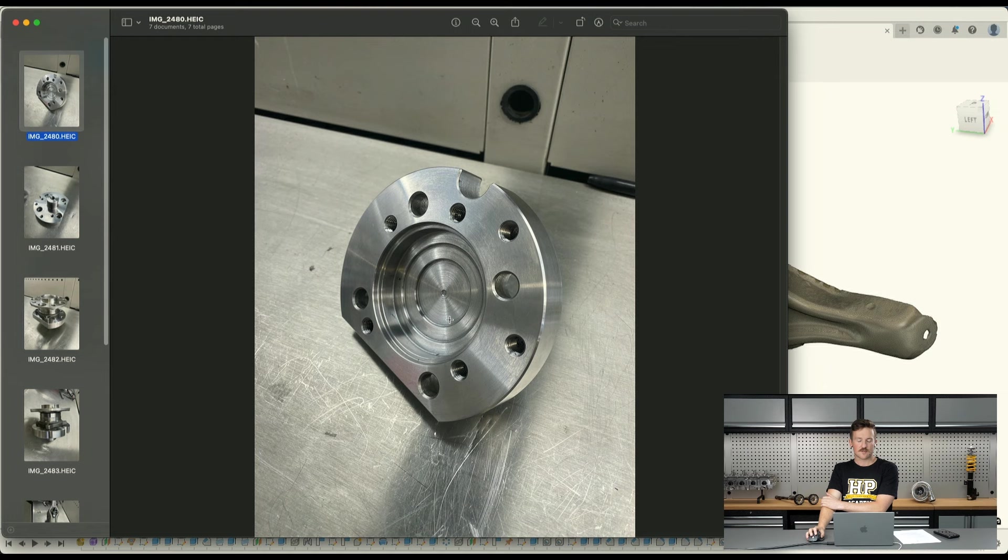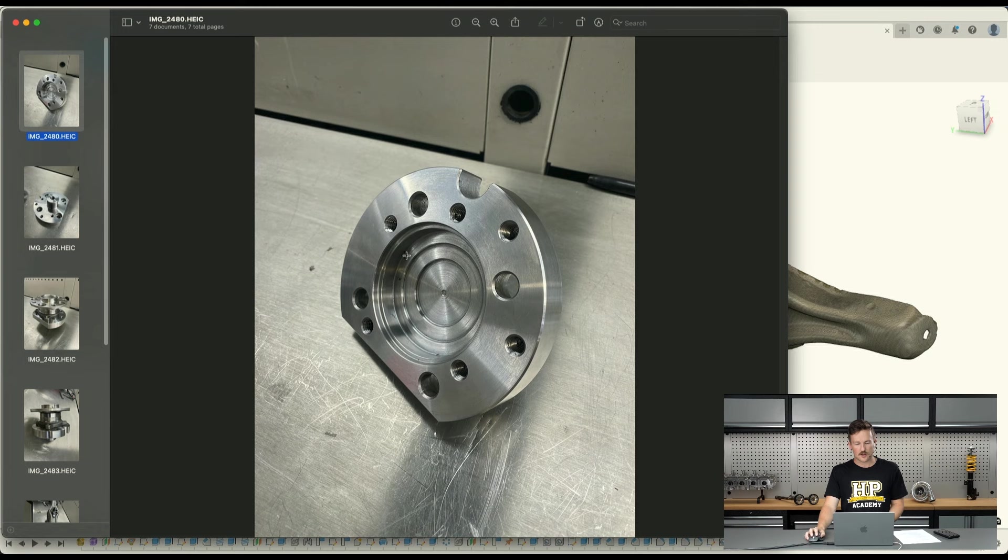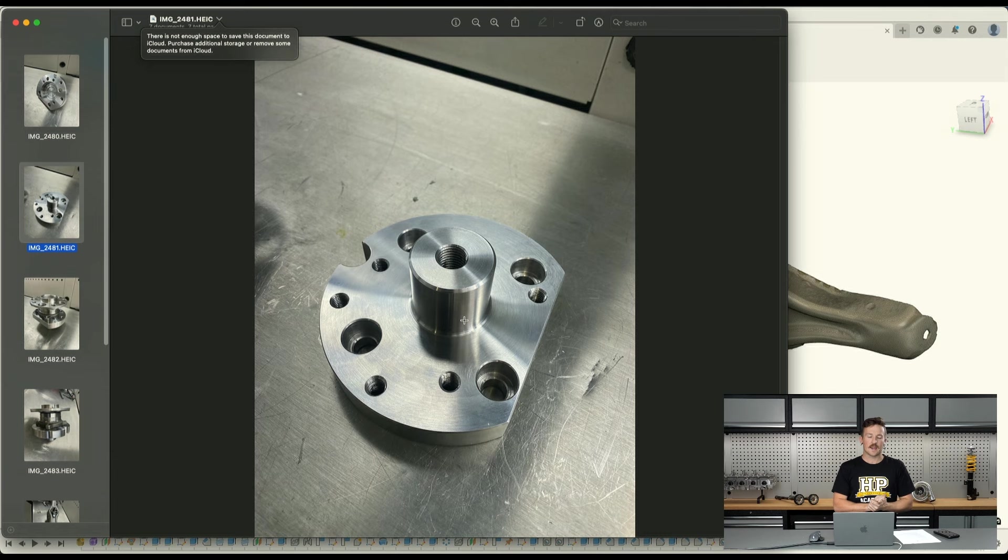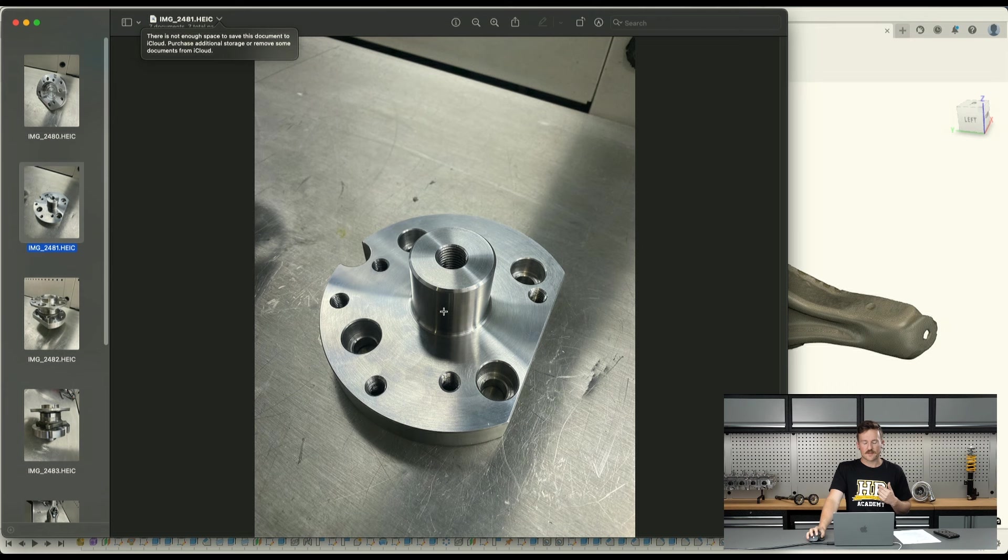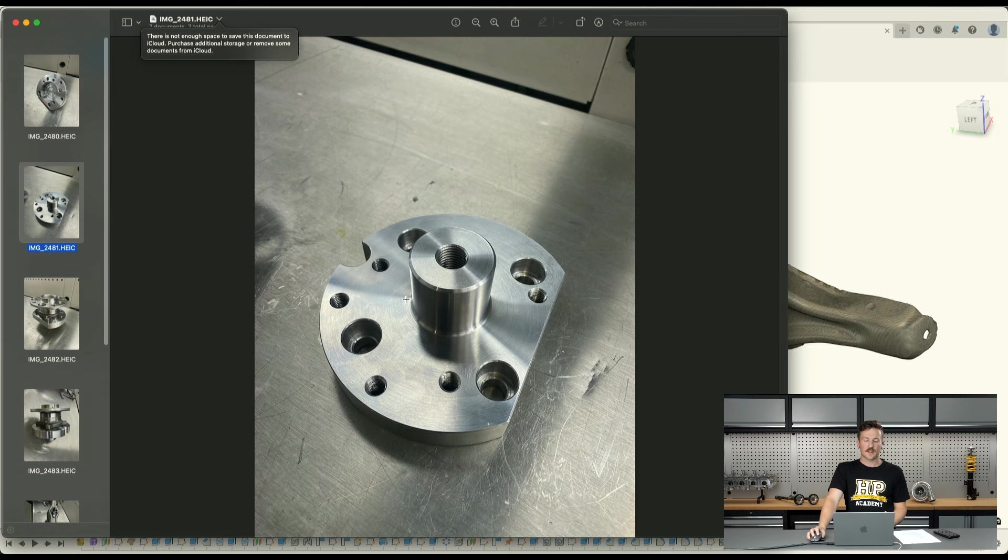We'd obviously much prefer using aluminum in this case, but because of this recess here and how this is machined on the back, that's quite a small thickness through that section. We're just a little bit worried about the strength through that part where it spigots into the trailing arm, so we thought it would be best to go with steel in this case, at least as a proof of concept.